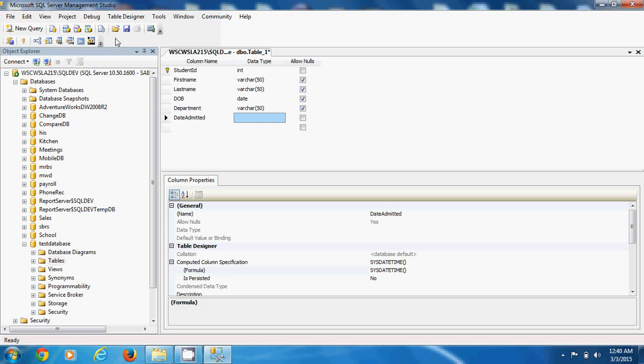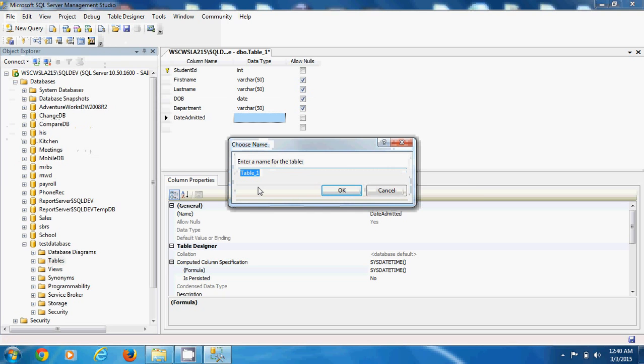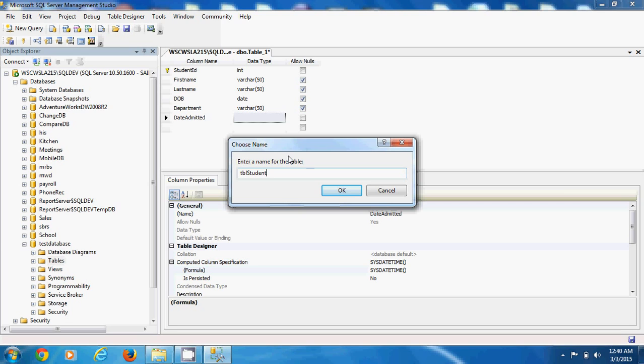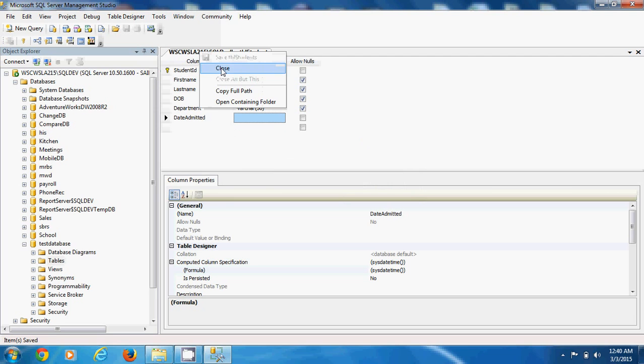So, we now save our table by going to file and save. Save table one. And we give it a name. Let's call it TBL. It's a very good thing to use a three-letter prefix for the object you create. TBL student. For sure, we can have an object called student. But now it may not be a table. It may just be a view. Here I have TBL student to be the student's table. And that's just fine. So we have created a database and then we have created a table inside.